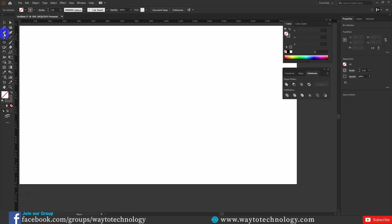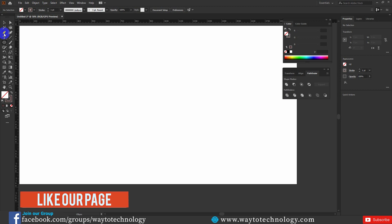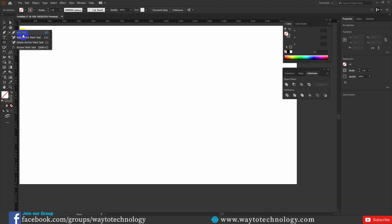The pen tool is used in Photoshop, InDesign, Premiere, After Effects — all of the Adobe tools. If you master the pen tool in one application, it carries over. Normally, the pen tool is very important.